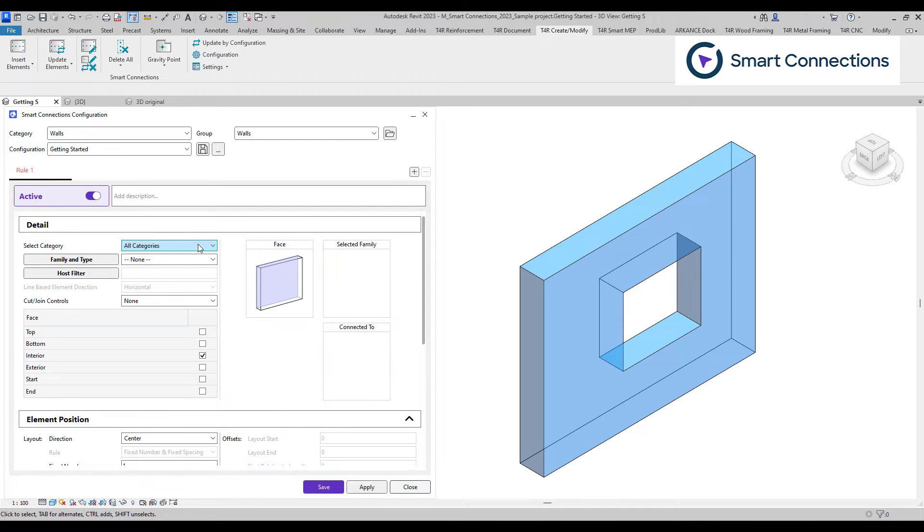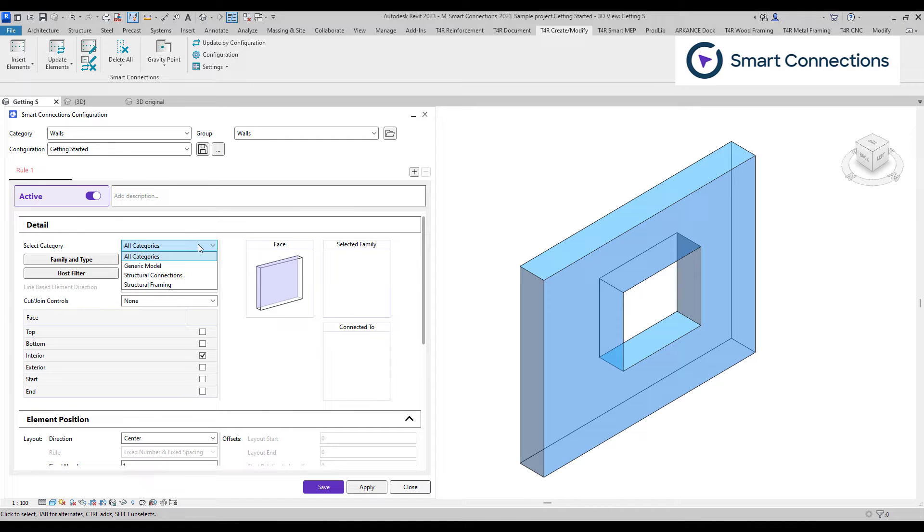First, we choose the family we want to use in the configurations. To find it quicker, we can use the filter in the select category list.